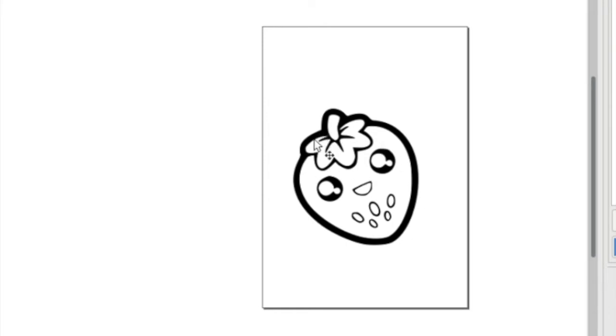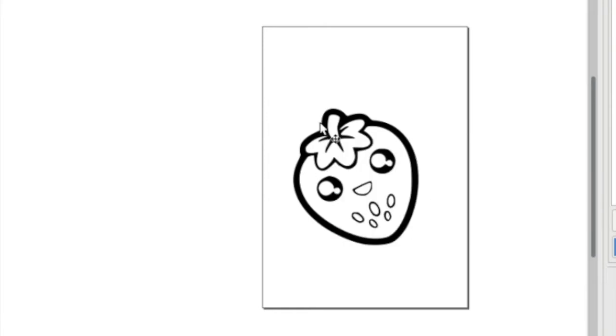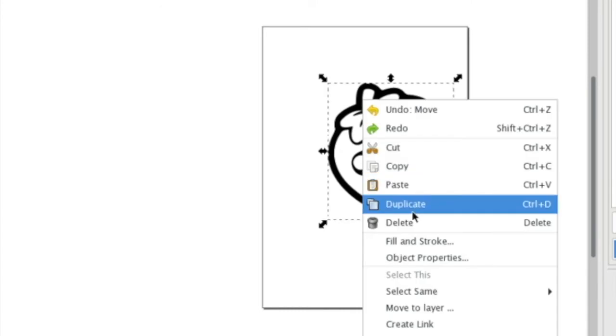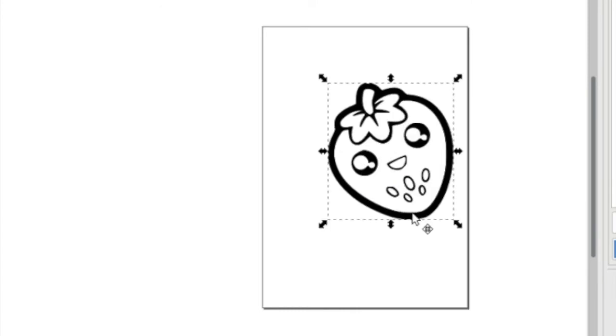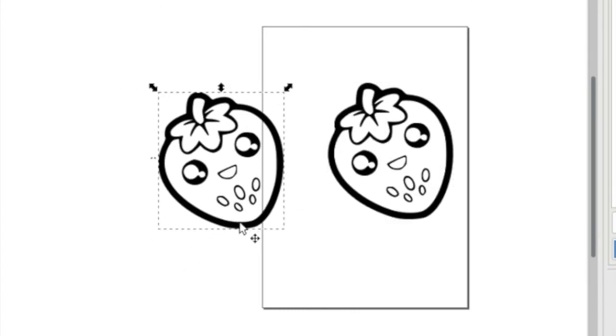I've already imported my image. I'm going to right-click on top of it and duplicate it. You should have two of them now.